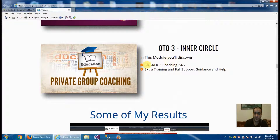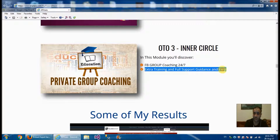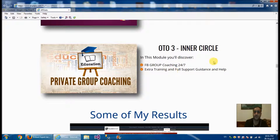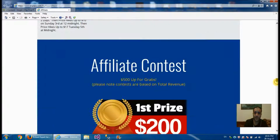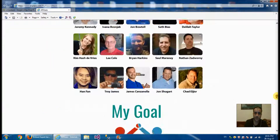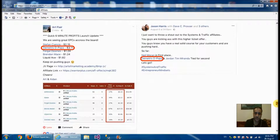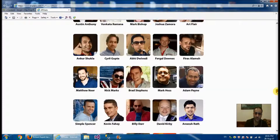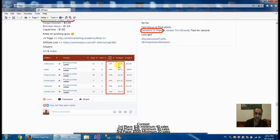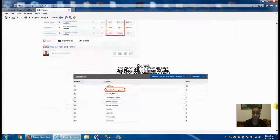OTO3 is an inner circle to join his Facebook group for coaching, extra training, and full support. If you need any help, he'll be there to support you 24/7. He has a powerful relationship with affiliates and you can see his sales here — he knows what he's talking about. This is why his product seems to be powerful and proven, and you can see his name is second on the leaderboard.